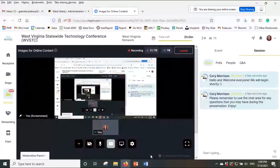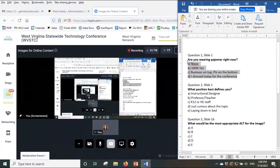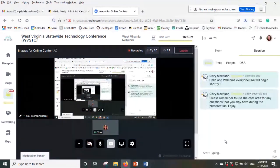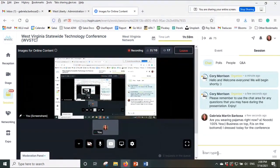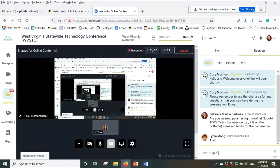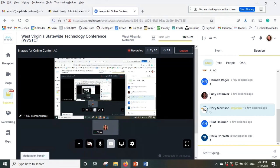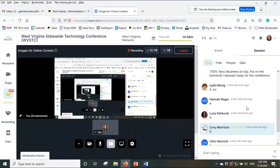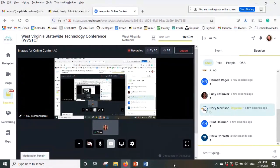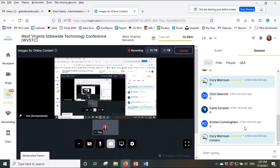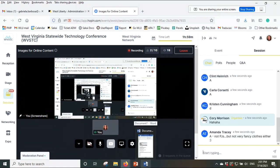To start, I'm going to put a question in the chat that I'd like you to answer. Are you wearing pajamas right now? A is no, B is 100% yes, C is business top, pajamas on the bottom, and D is I dressed today for the conference. Okay, we have people who dressed for the conference — that is a great start!